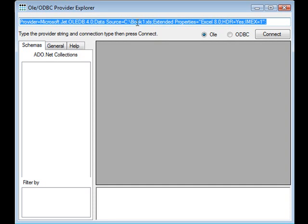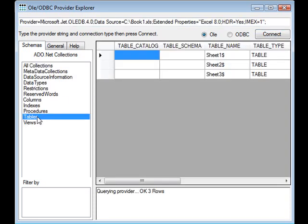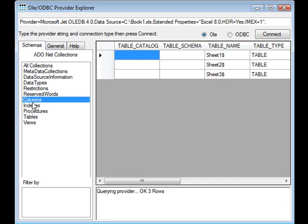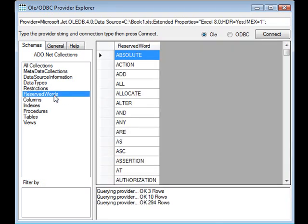Here I'm looking at an Excel spreadsheet. Press connect. I can now see the tables, columns, reserved words, etc. on the spreadsheet.